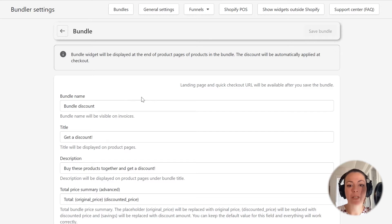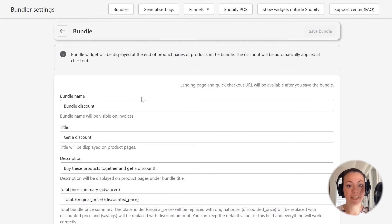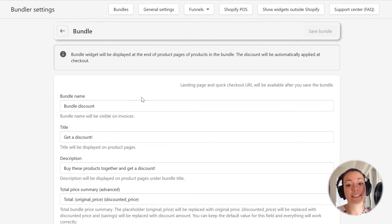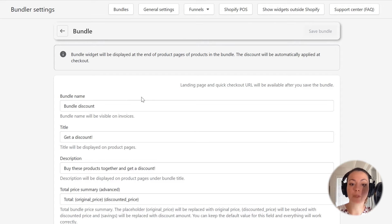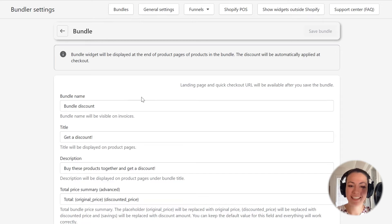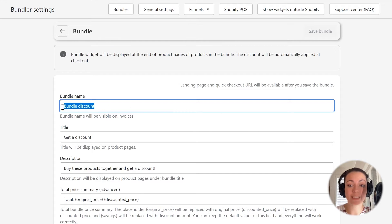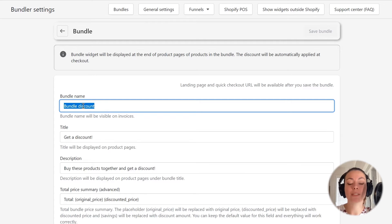Alright, we are now configuring our Classic Bundle. As you can see, each field already has a default value. In most cases, the default values are good enough, but we will check each of them so that you will know what they mean. The first field allows us to set up the name of the bundle. In my case, I will change it to Simple Classic Bundle.